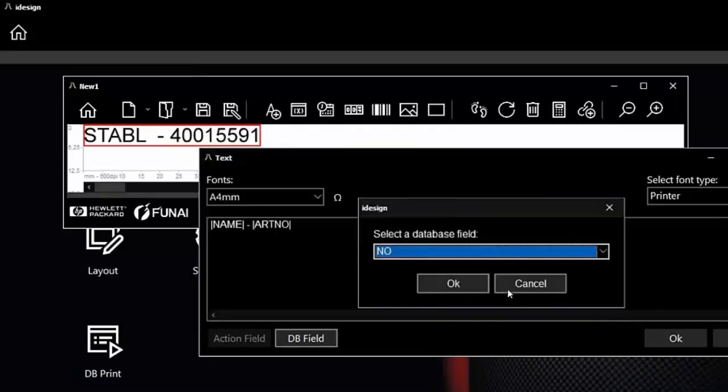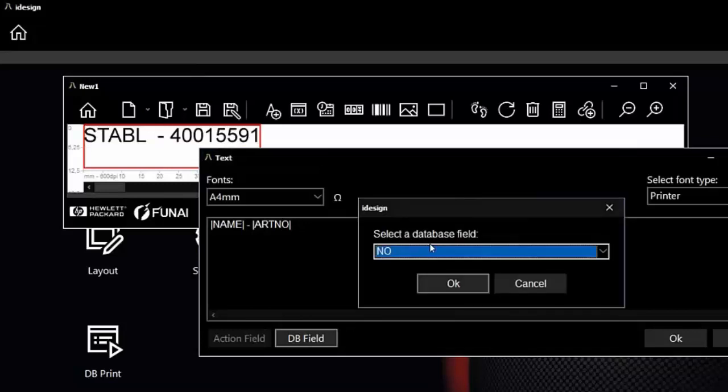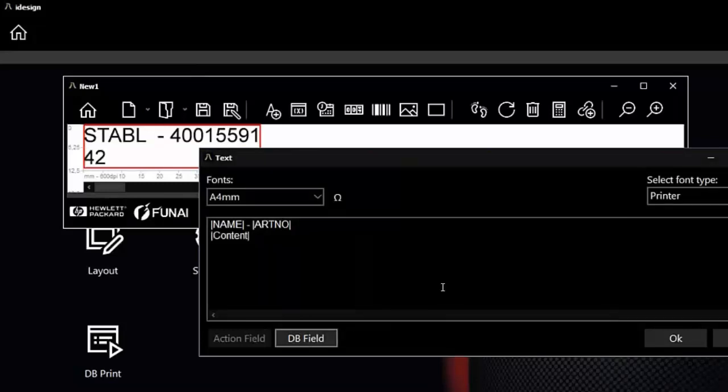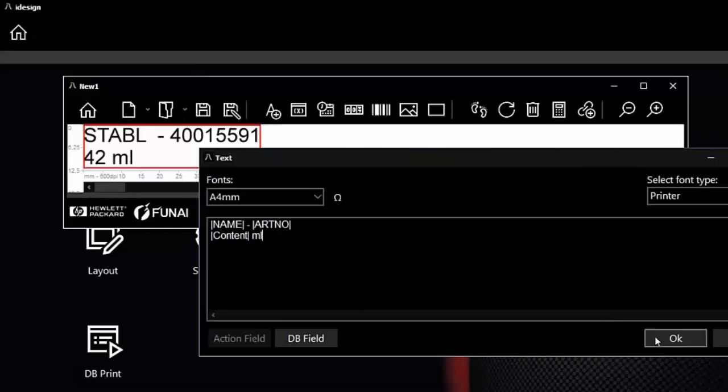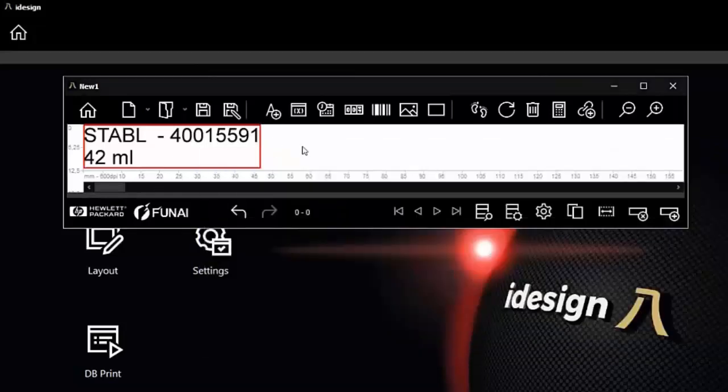In the same way, we can choose all the other fields you like to have. In the next column, I would like to insert the content of our cartridge. After the content, I key in manually milliliters. Now I have all the fields I need and I can see if the result is okay.